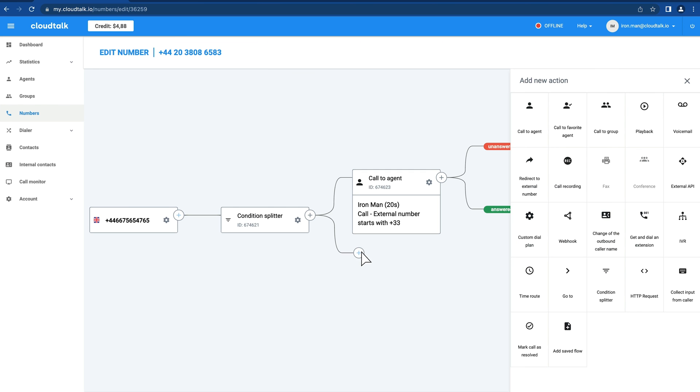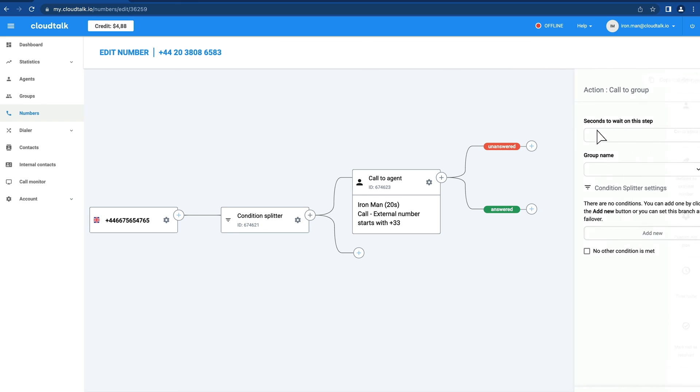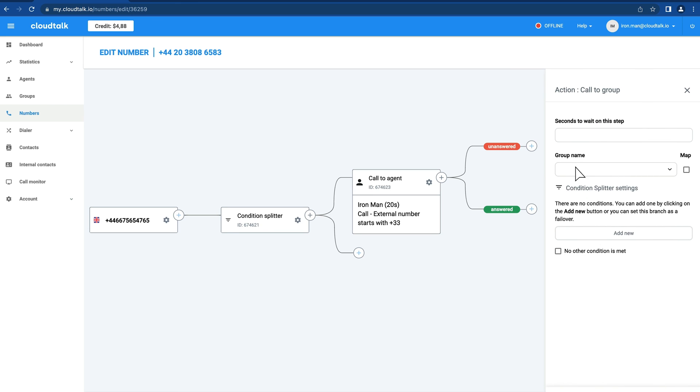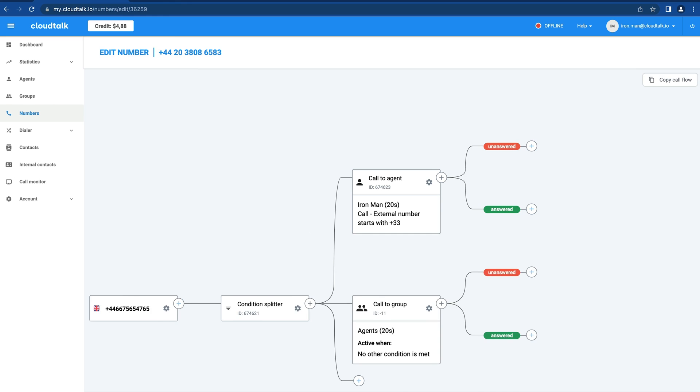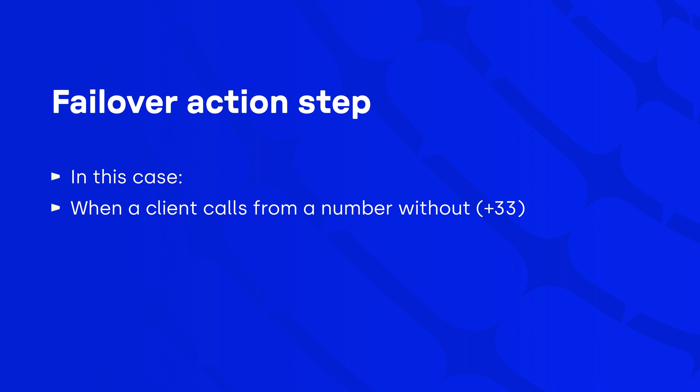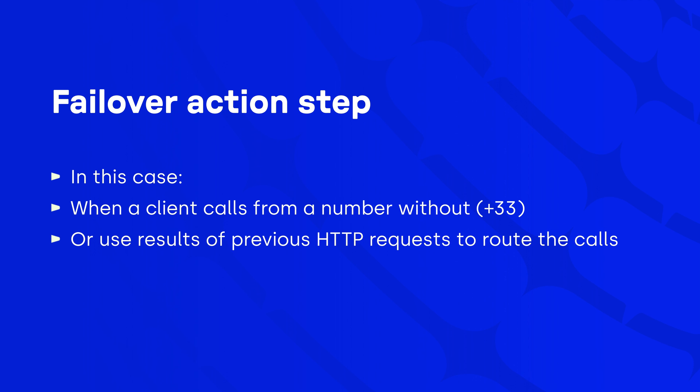Don't forget to add a failover action step that will be initiated when the call doesn't fulfill any of the preset requirements. In this case, when a client calls from a number that doesn't have the French dialing code prefixed. You can also use results of previous HTTP requests to route the calls.